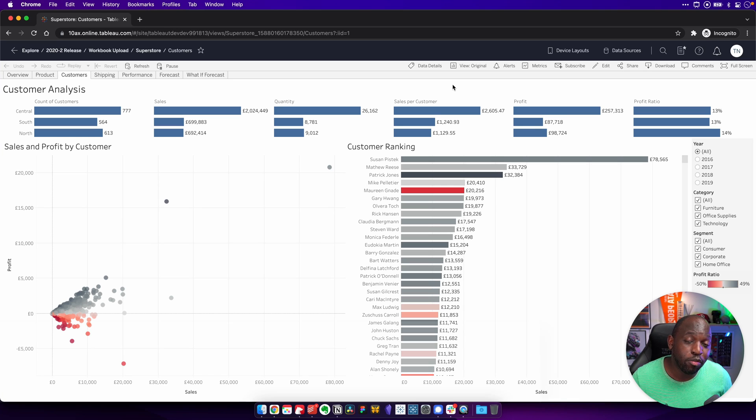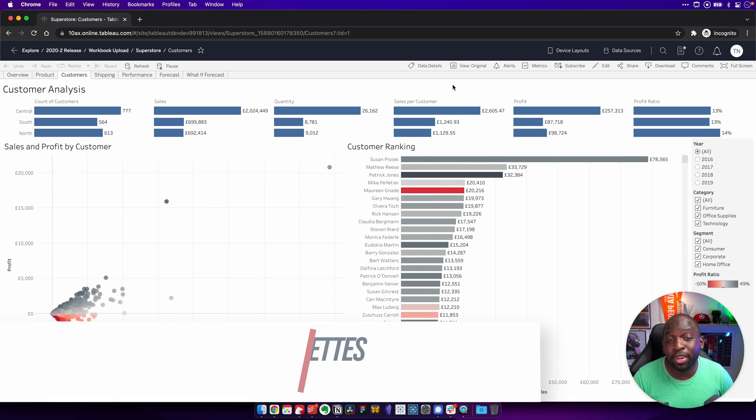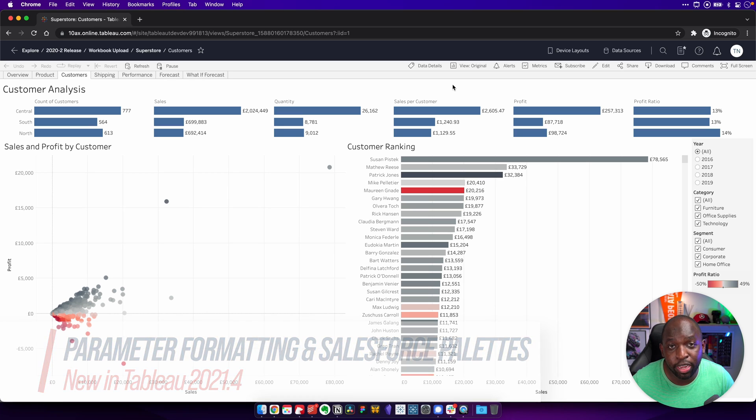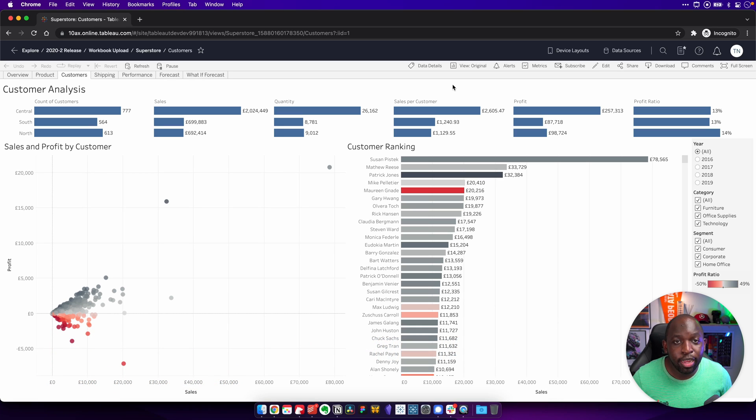Hey, Tim here. In 21.4, Tableau have added the Salesforce color palette and they've improved formatting for parameters in WebEdit. Let me show you how that works.